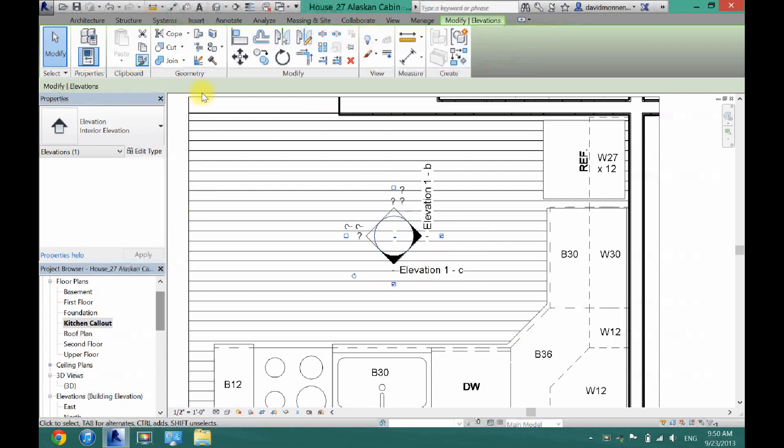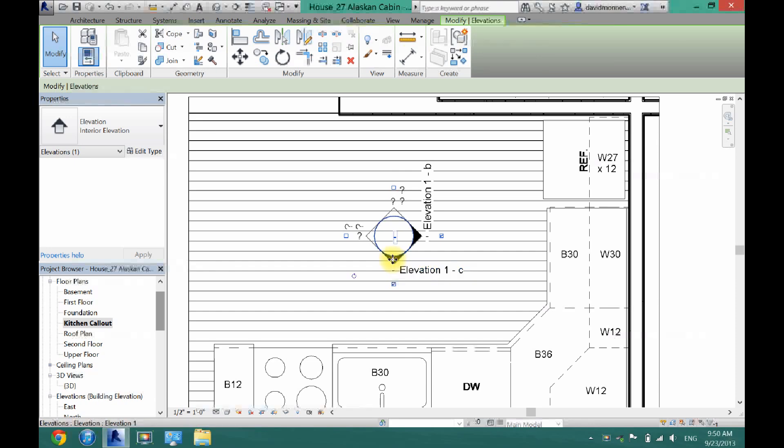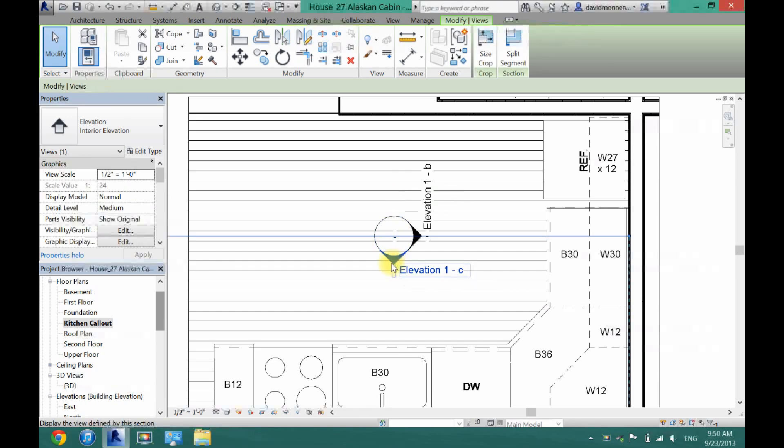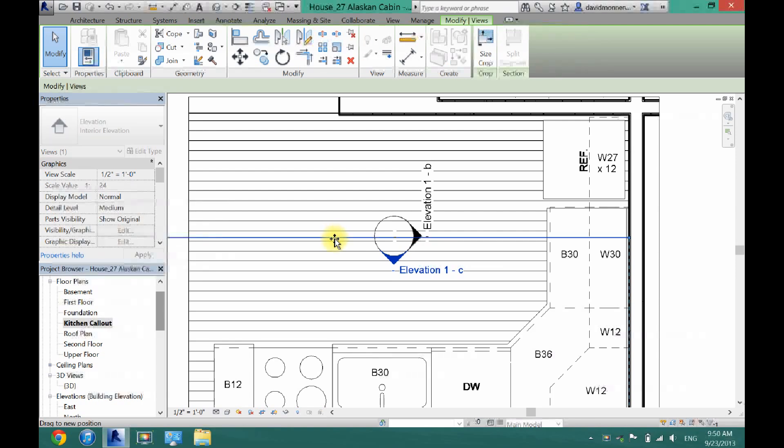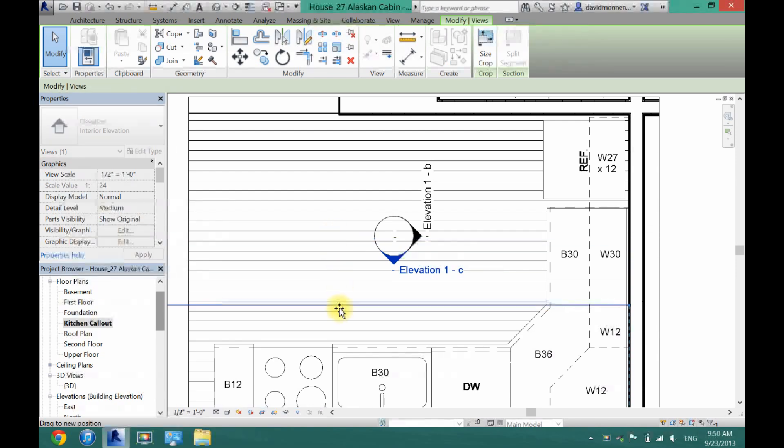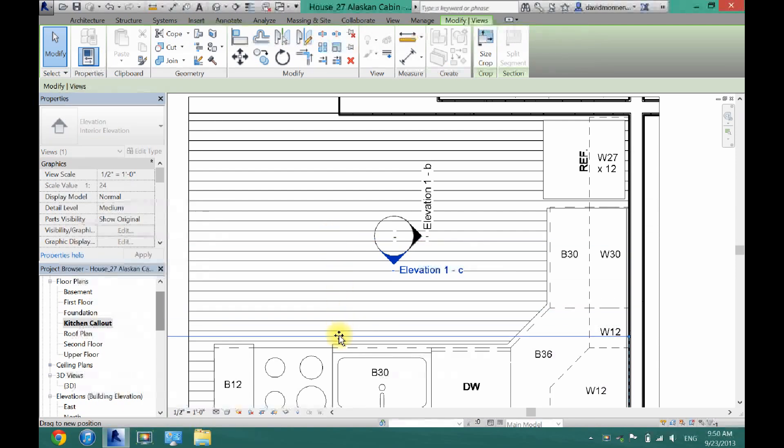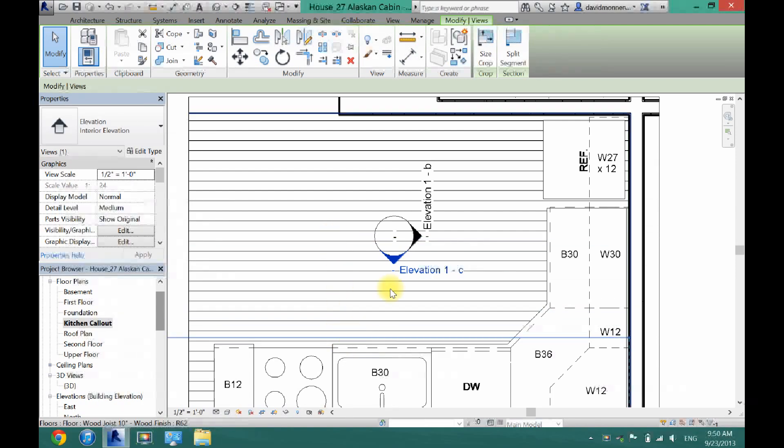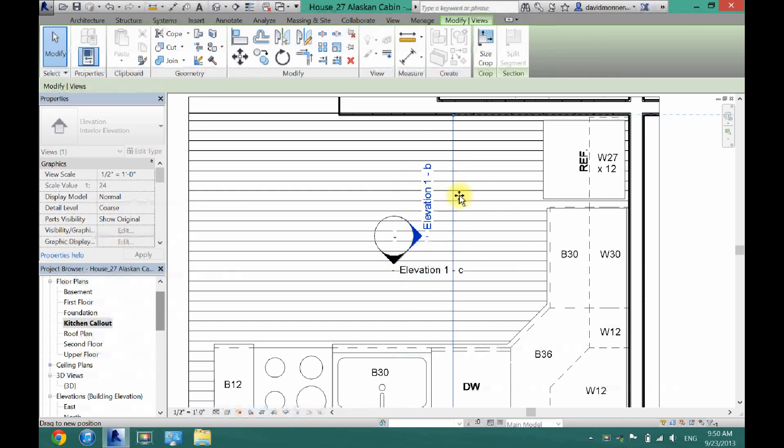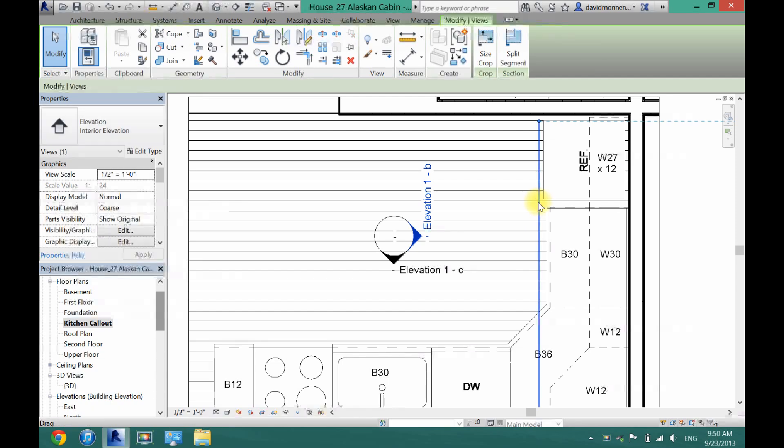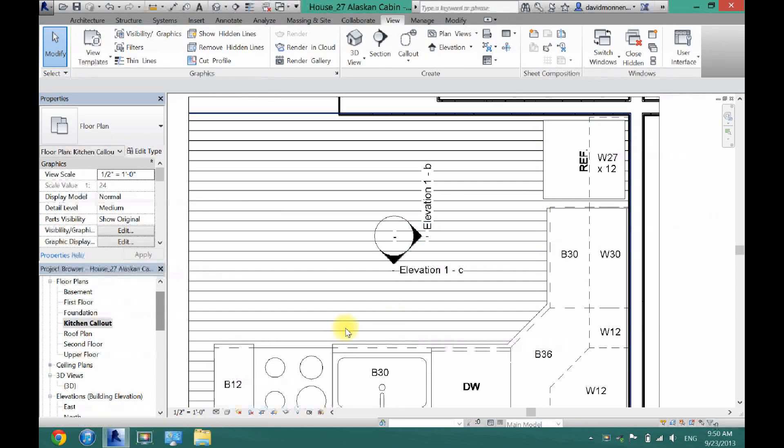Then you want to click on the black area of the elevations. You will see this line appear. You want to drag that line as close to the cabinets as you can without touching them. Or just get it very close. And then this one too. I'll drag it as close as I can get it to the refrigerator without touching it.